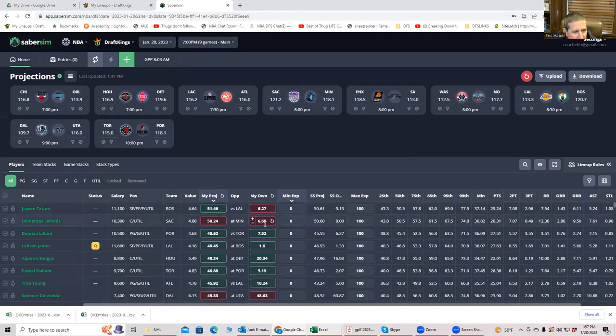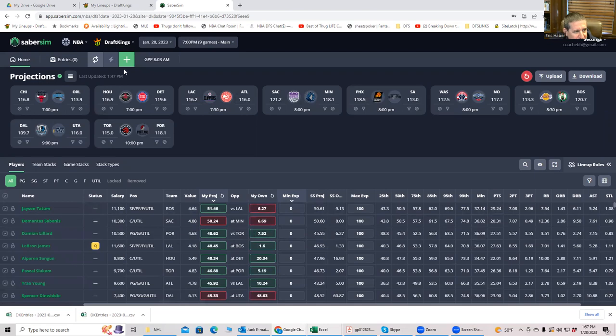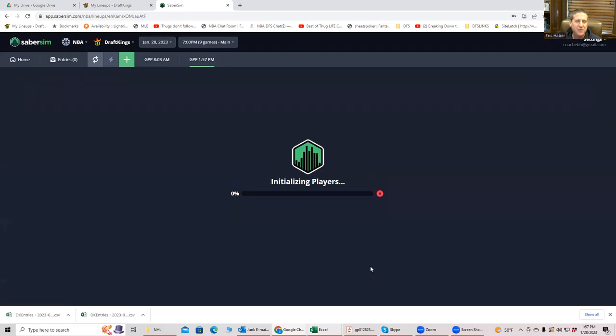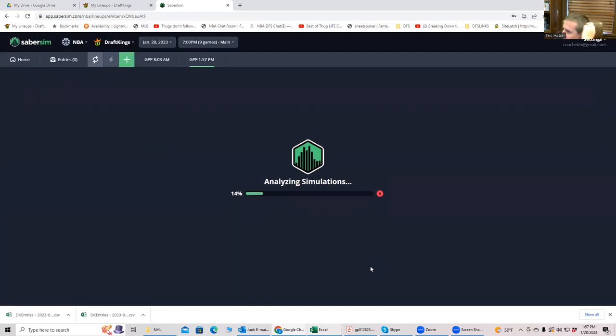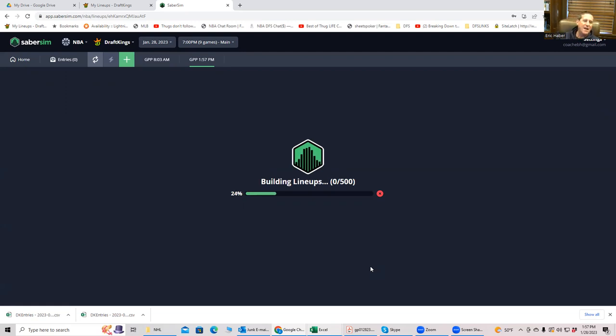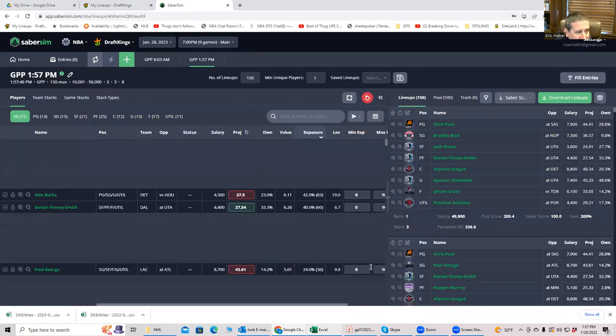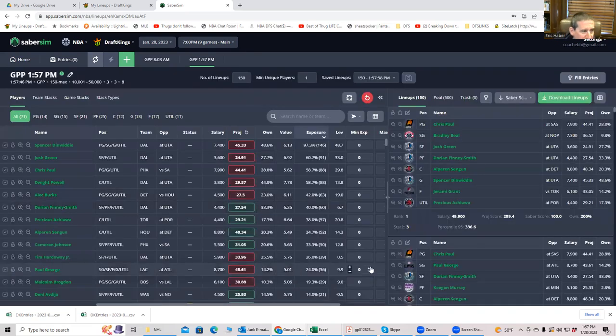So the projections are in, the ownership is in. And let's build, let's say 150 lineups using their default sliders slash settings. And let's see what kind of exposure we would get. I wonder if we would get as big of an exposure to those core plays as I think we would. Let's take a look.